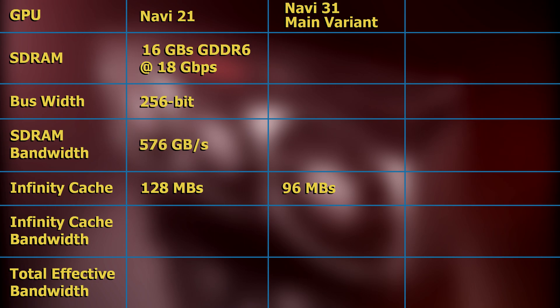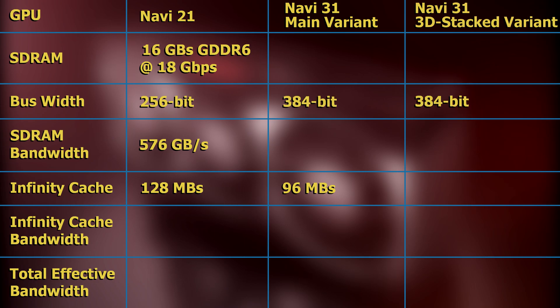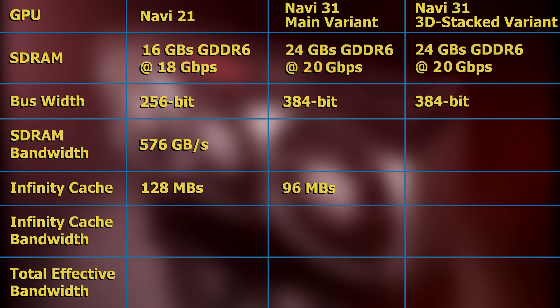However, the MCDs of both variants of Navi 31, according to Angstronomics, will each contain 64-bit bus widths, for a collective bus width of 384 bits. And according to sources other than Angstronomics, Navi 31 will have 24 gigabytes of GDDR6 that run at 20 gigabits per second. Hence, the SDRAM bandwidth of both variants of Navi 31 would be 960 gigabytes per second.